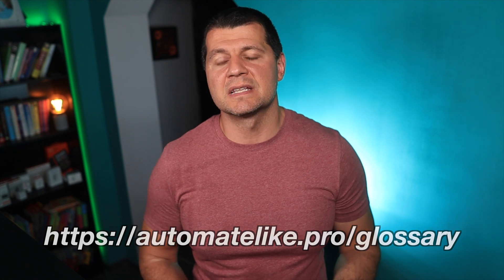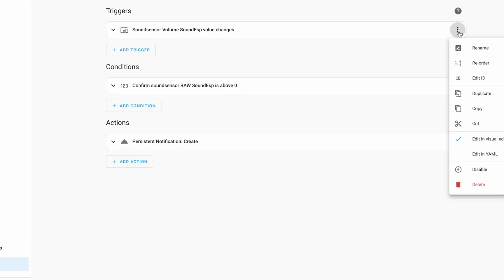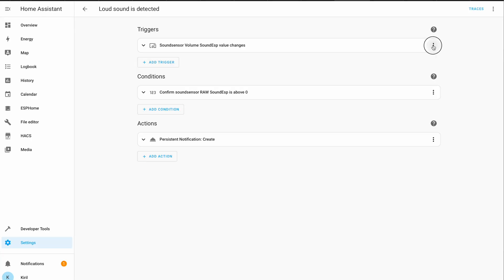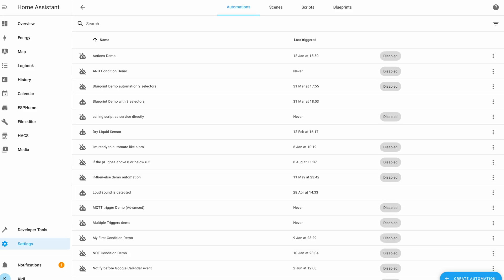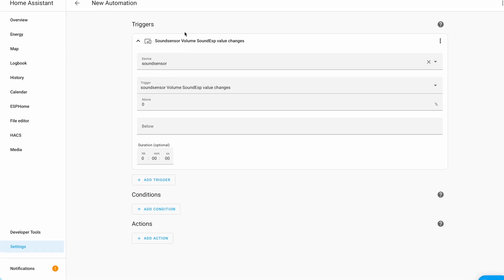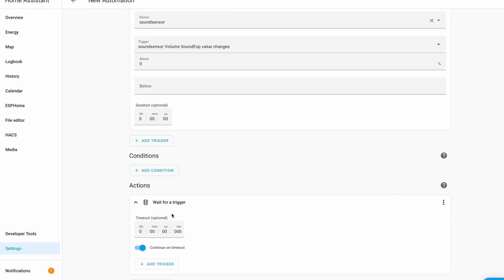Moving forward in our Home Assistant 2023.6 features ranking, it's time for some serious copy-pasting. Every trigger, condition, and action in the automation editor can now be copied and pasted from within the automation. What's a big deal is that you can copy and paste between different automations, or between existing automations and new ones you're creating. For example, you can even copy a trigger and paste it as a 'wait for trigger' action. It's a great time saver and I highly appreciate this new feature.